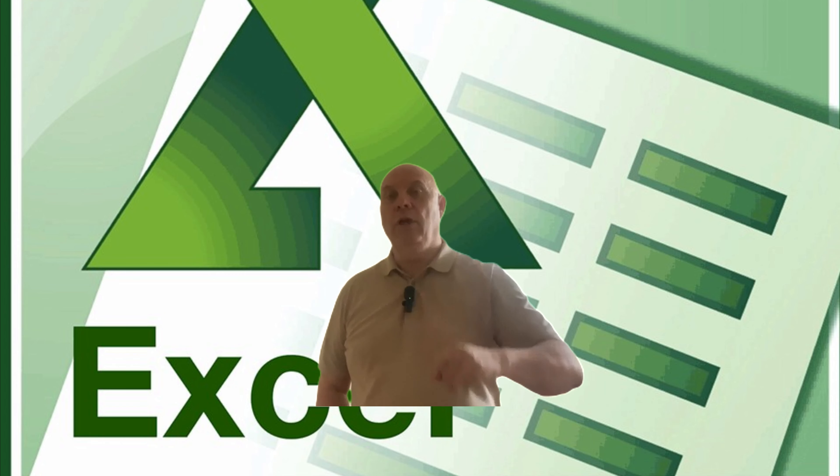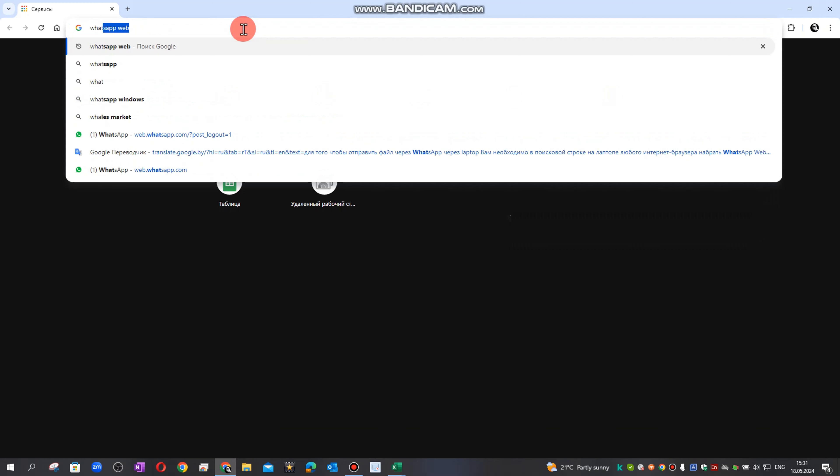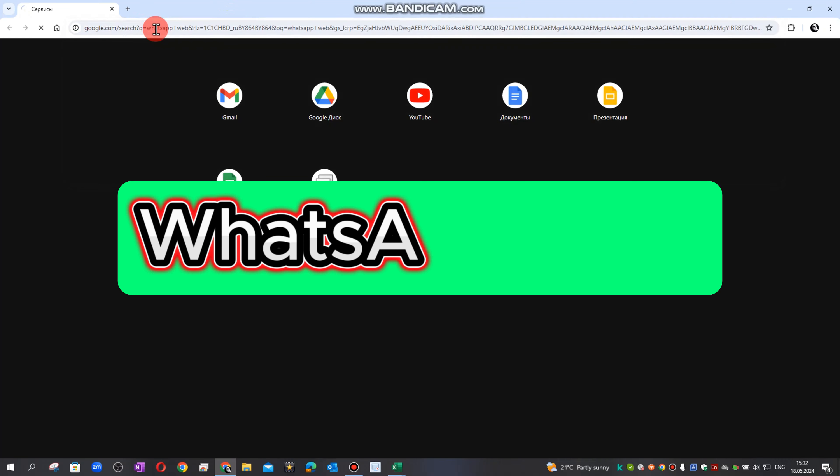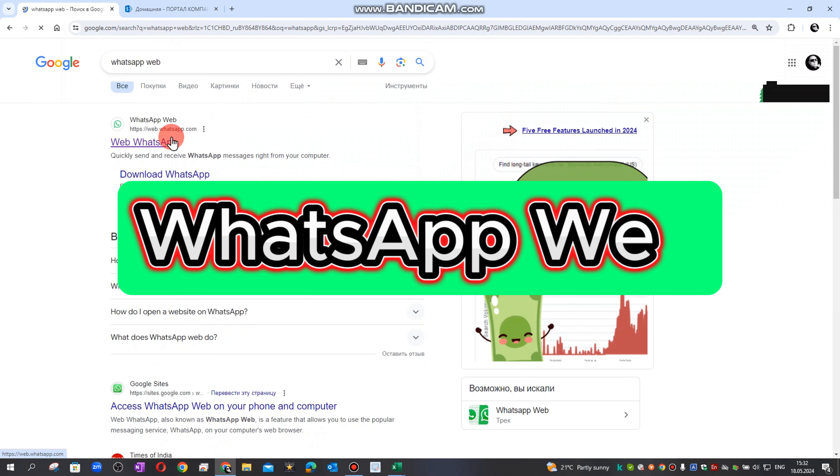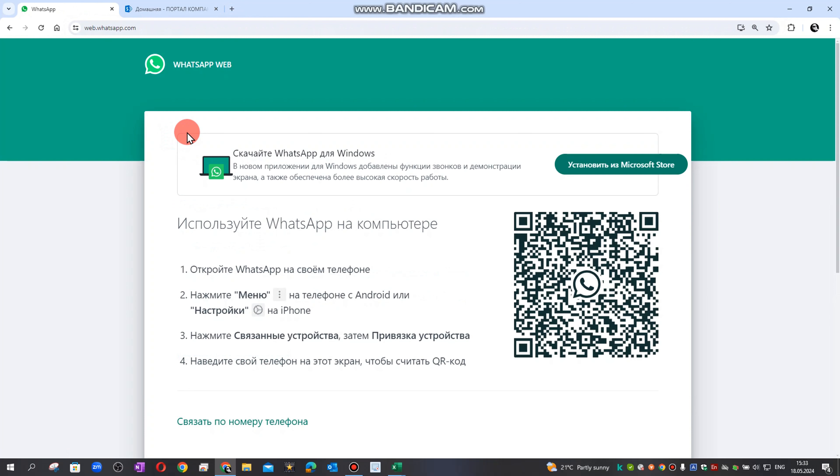Hello friends, this is my life hack on how to send Excel files via smartphone using a laptop. First, we go to any browser and type WhatsApp Web. WhatsApp Web is here, I go to open this.